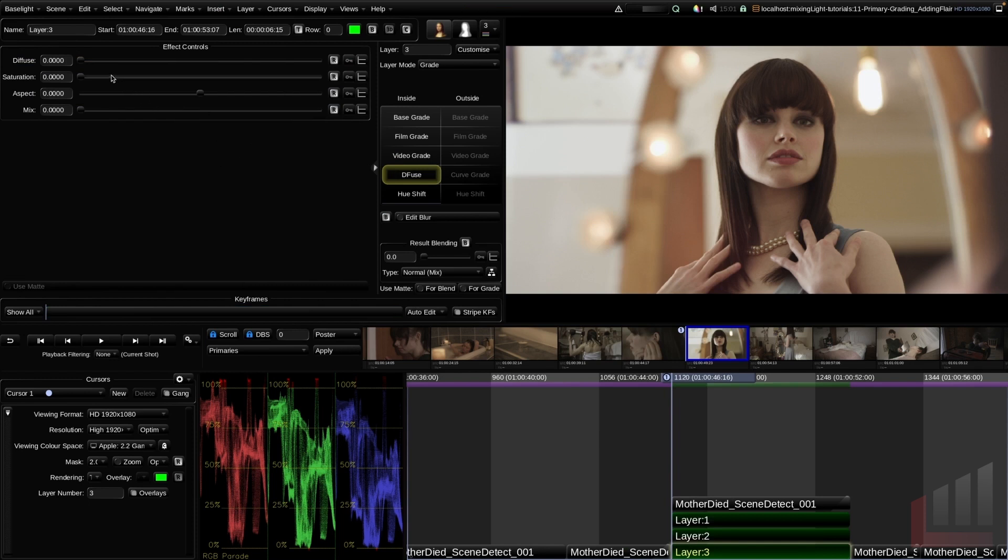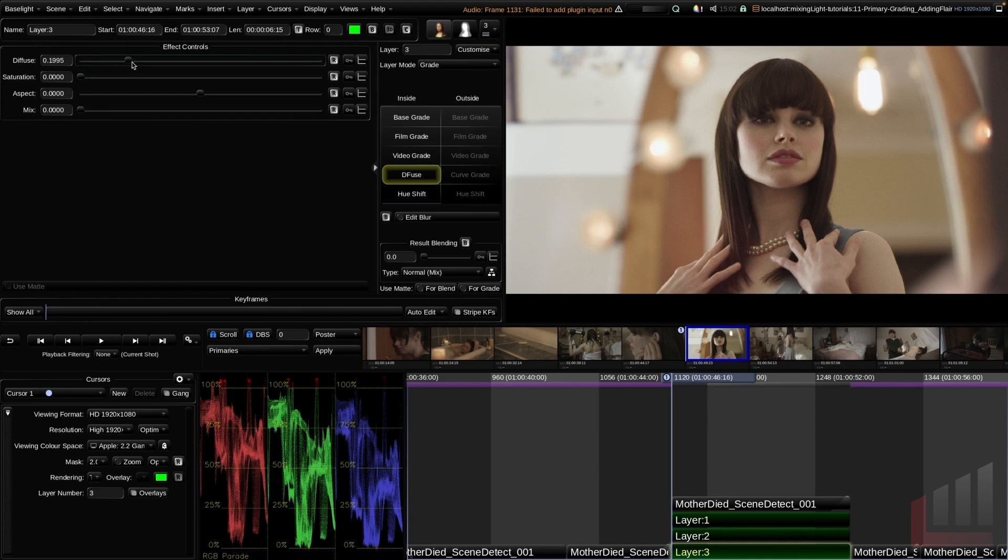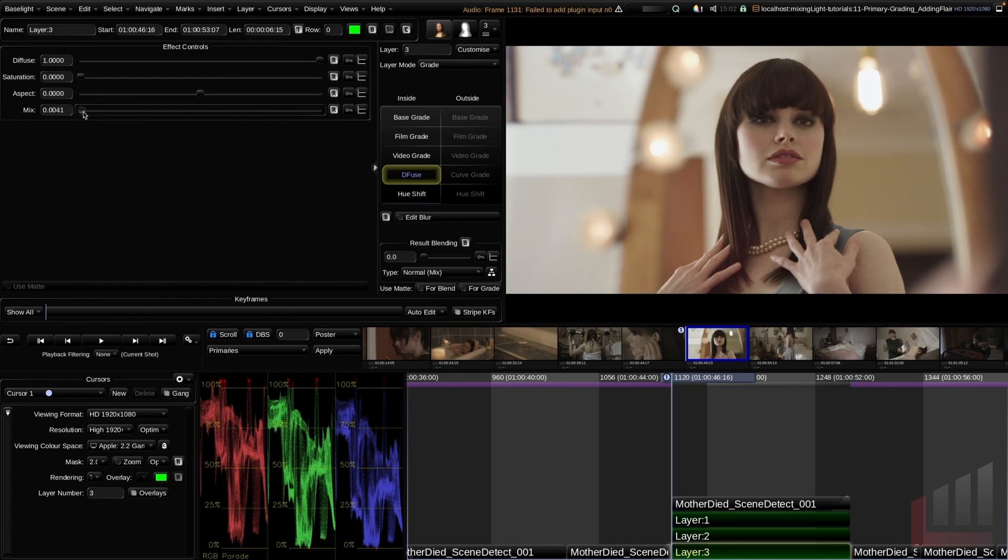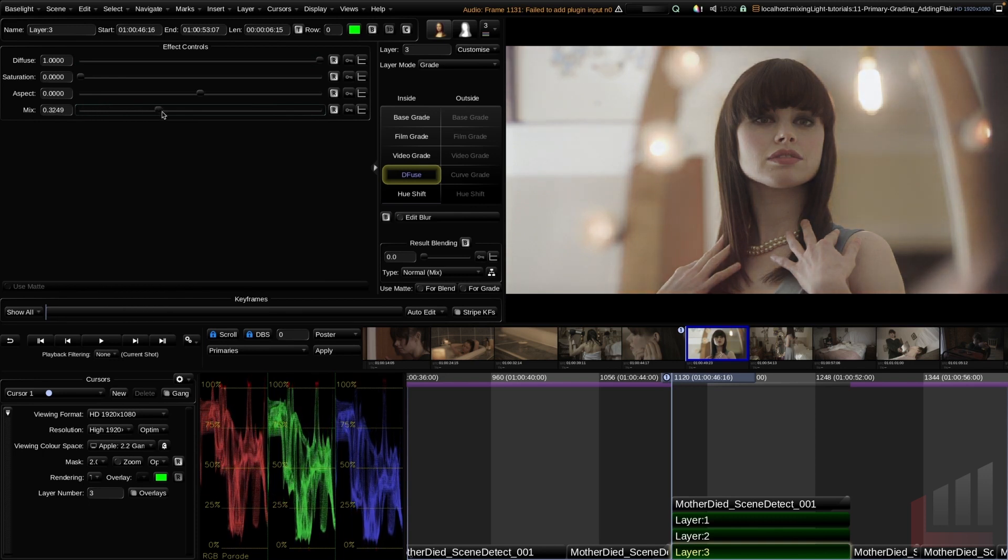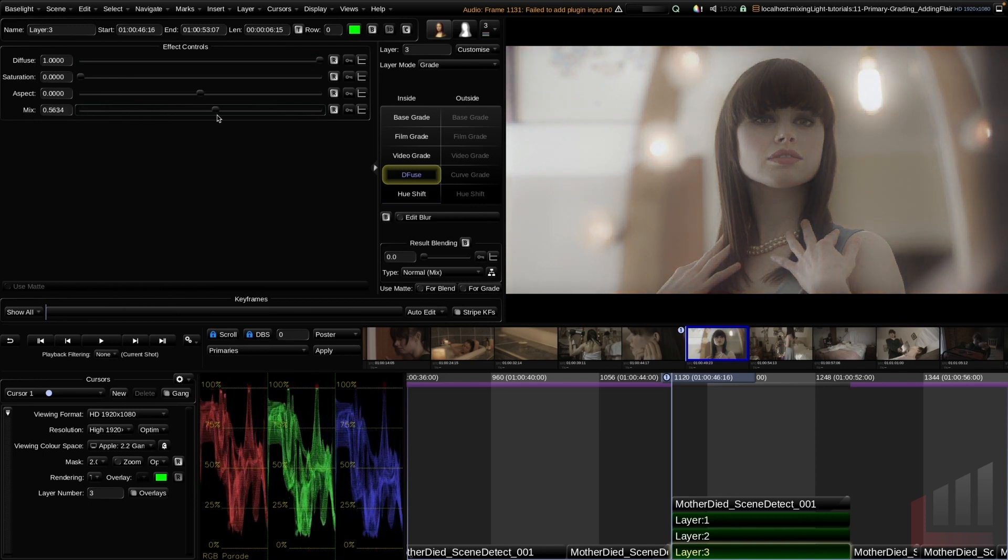This is the operator that we're going to use for adding our diffusion glow. Let's start at the top and talk through what these individual sliders mean. The defuse slider is our main tool, so we're going to drag this all the way to one. You'll see that nothing happens immediately, but that's because in this tool we have to actually mix the diffusion into the image. Down in the mix slider, we can drag this all the way to one, and you can see we're adding our glow.